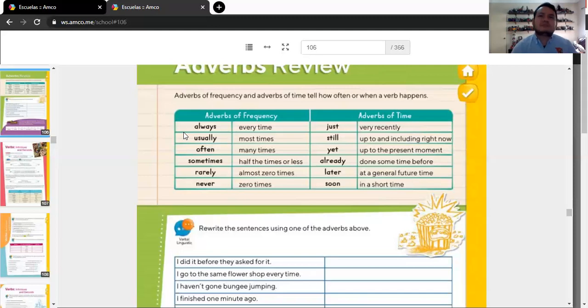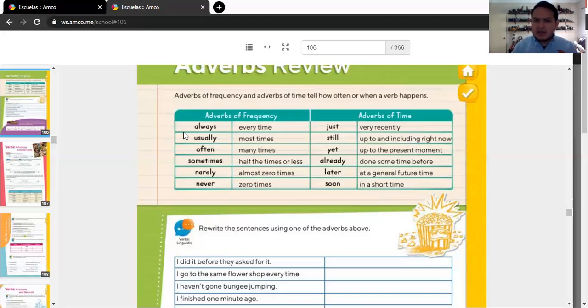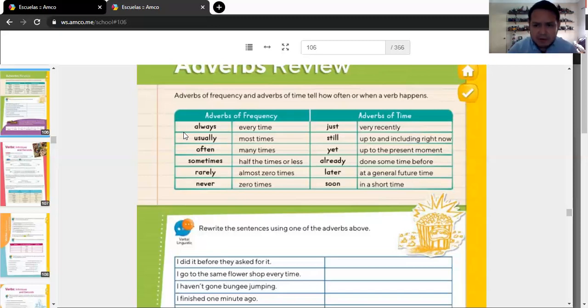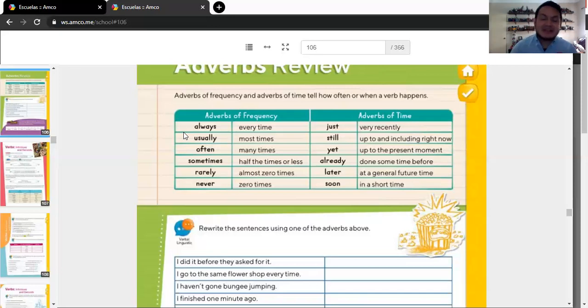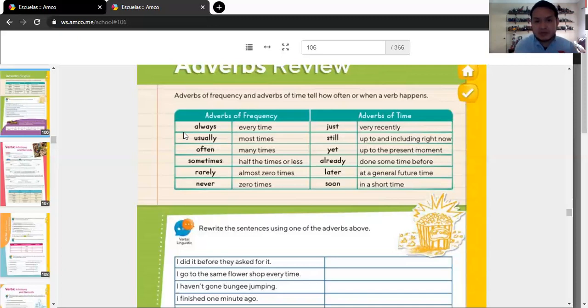Rarely. I rarely stop reading. I love reading. So, I rarely stop reading. It's something that almost never happens. And then, never. I will never like to get injections. Never. I will never like to get injections. Okay? That is not going to happen. Never. You know it's true. I don't like them. Then, just. Let's go with the adverbs of time. I just finished my homework. It just happened. Very recently. Not right now, but very recently. Just a few minutes ago. I just, okay?